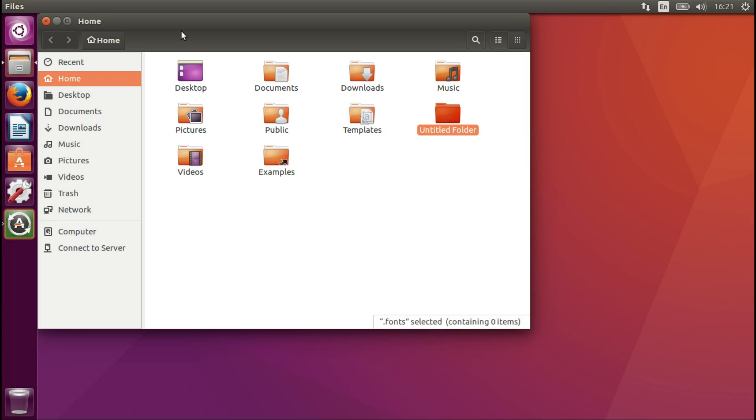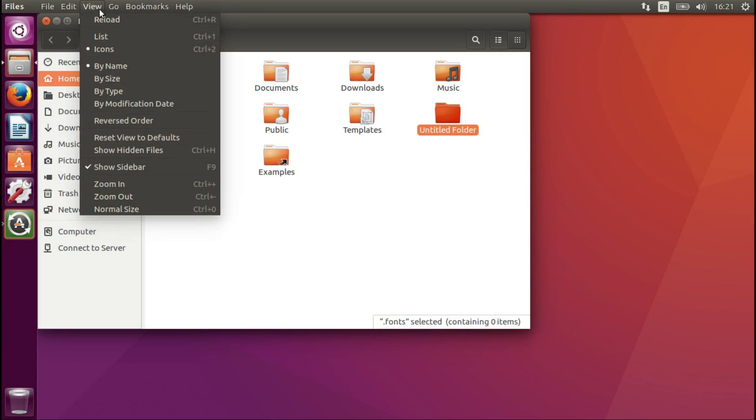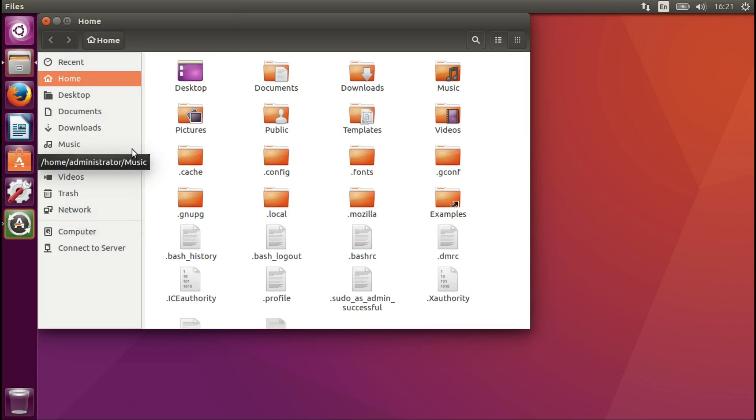Now we're going to say View, Show hidden files. And this is your file which you just created.